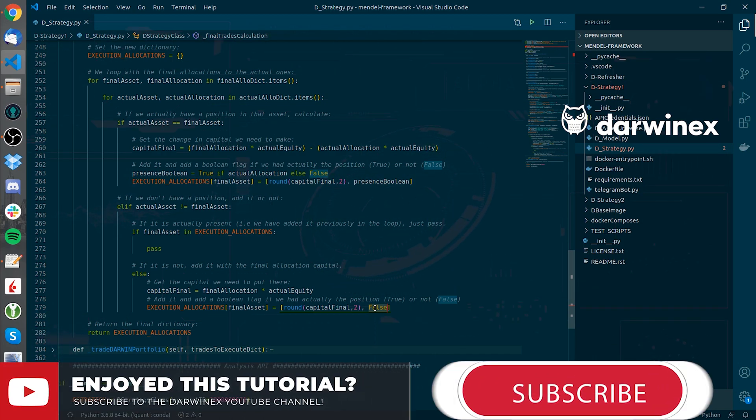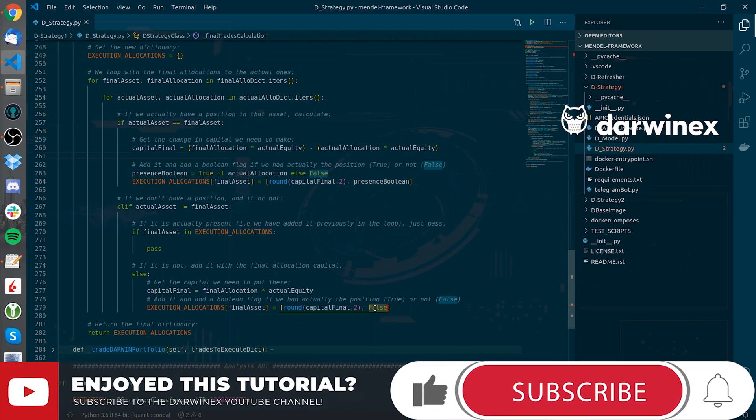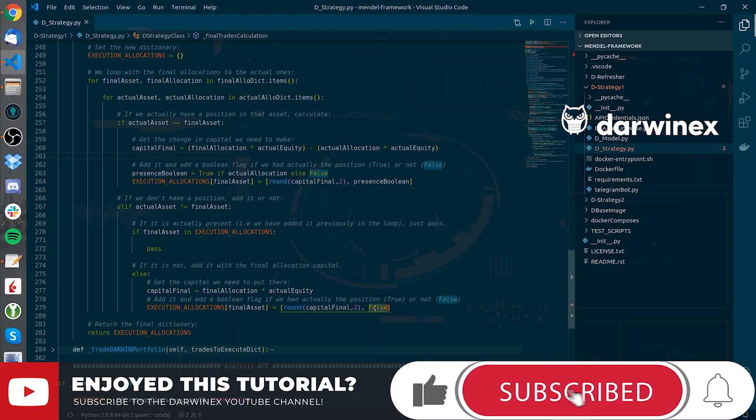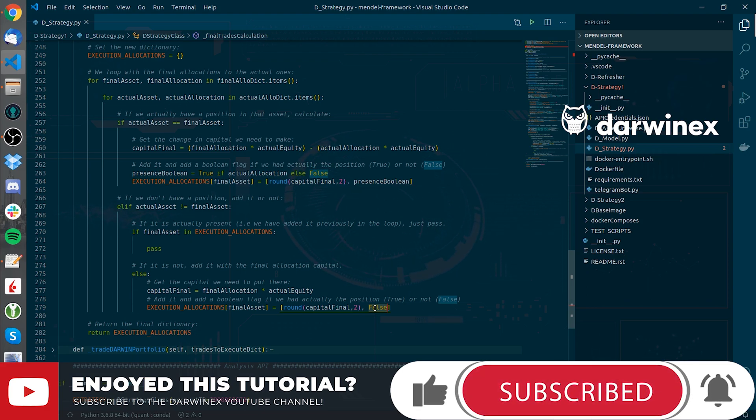This last bit is necessary for the following method in which I will execute the trading decisions. See you in that one.